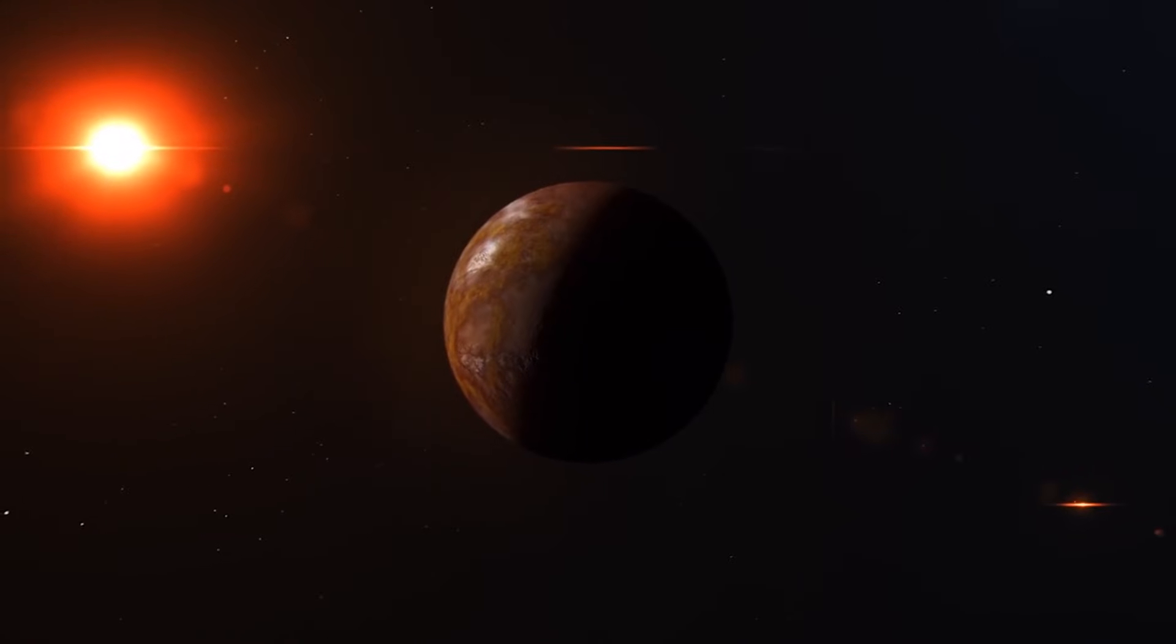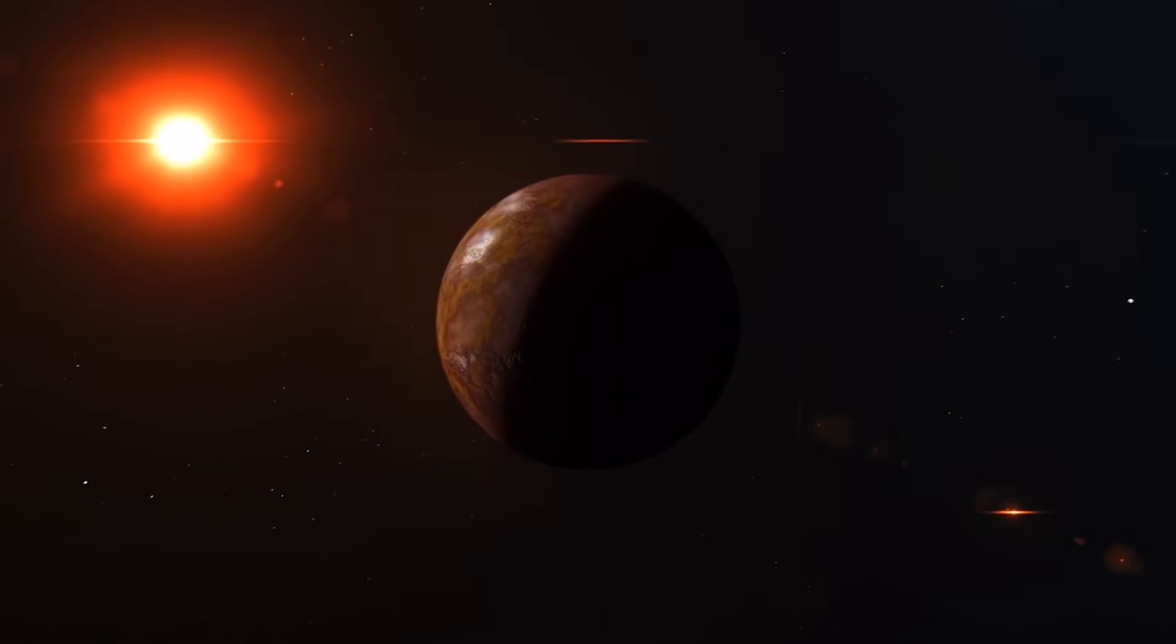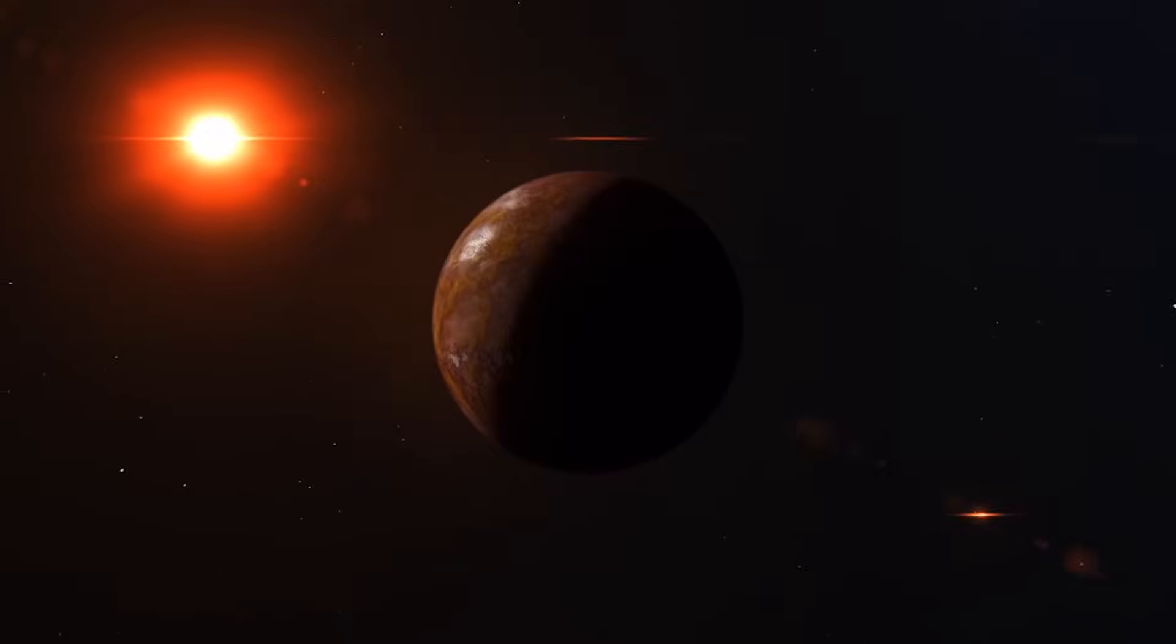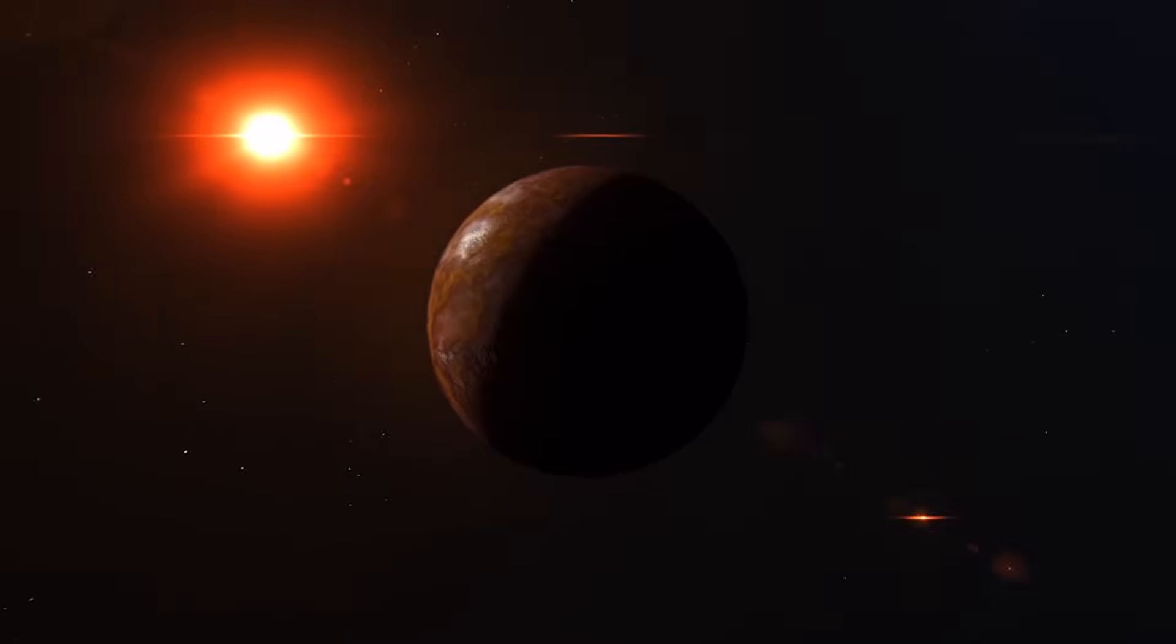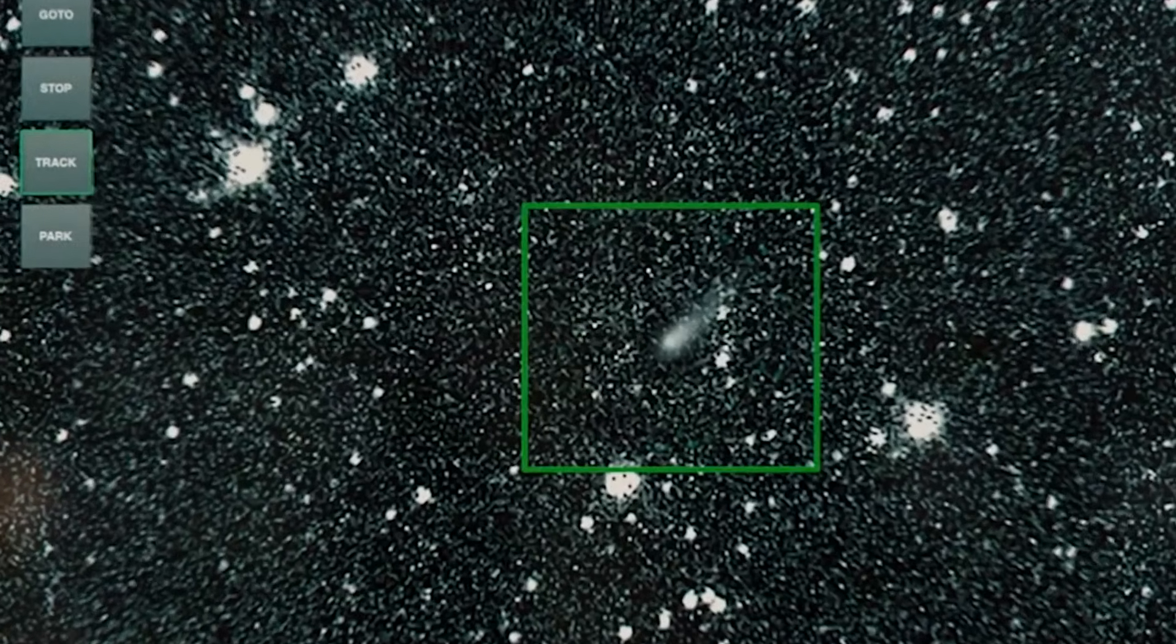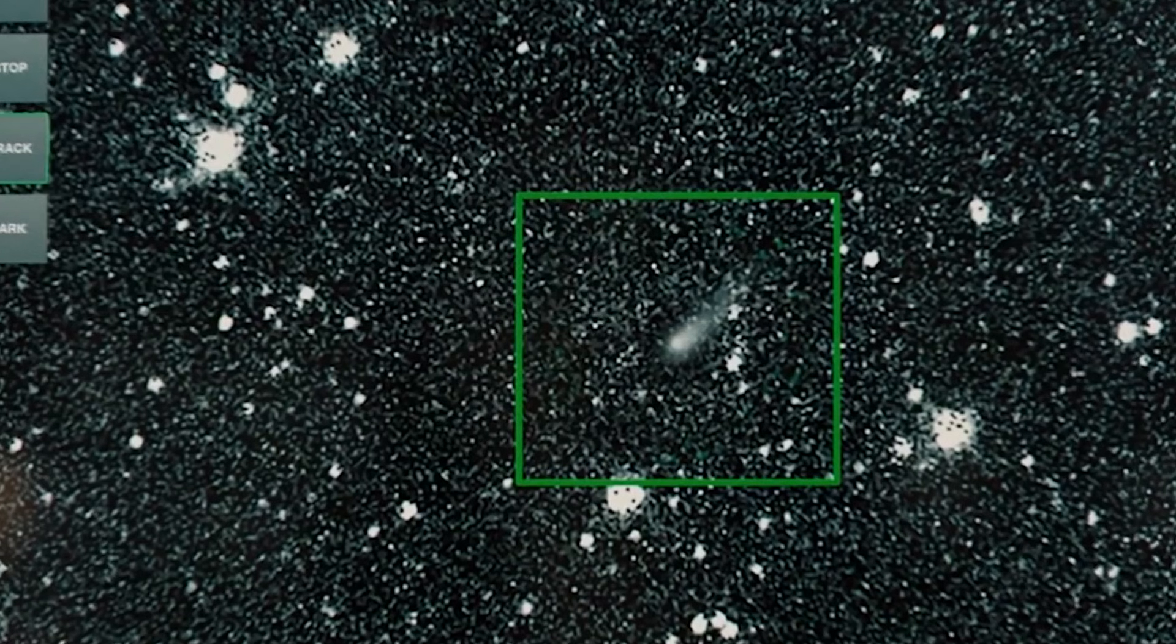This method could be particularly effective in observing planets in the habitable zone of their stars, where liquid water, and potentially life, might exist.